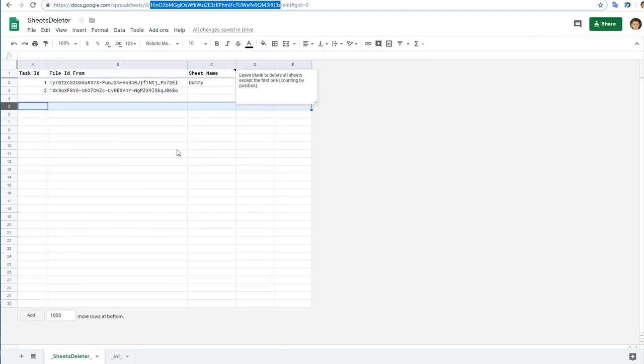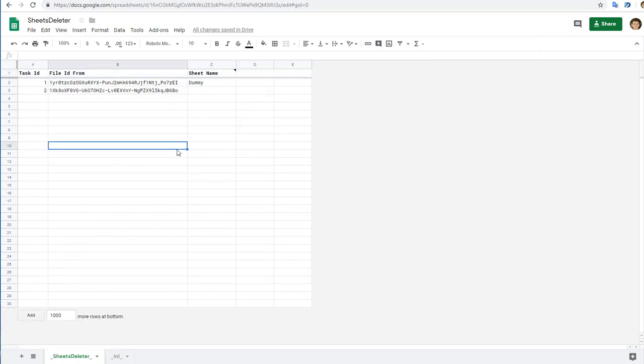So that's it. I'll leave the copy to my sheet deleter below the video. You'll see the link. Please copy and create your automation of deleting sheets.